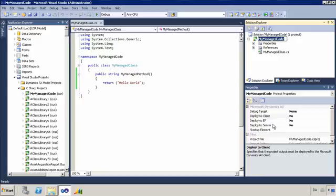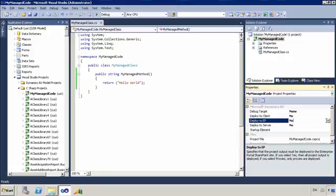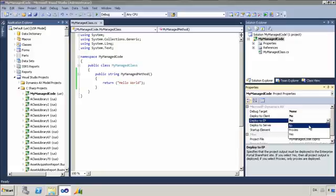So the options that you have is to deploy to the client or to the server or to EP. And EP actually has two options. You can decide whether you just want any proxies that are part of the managed project to be deployed to EP.